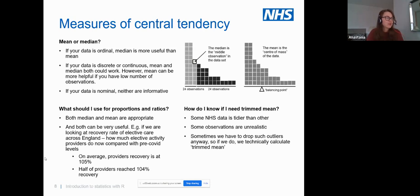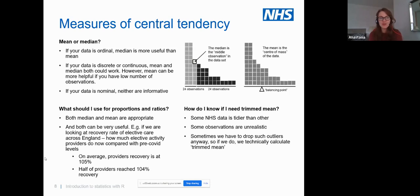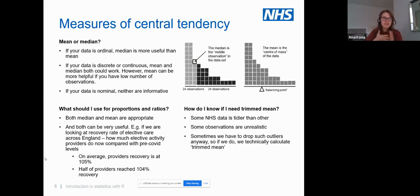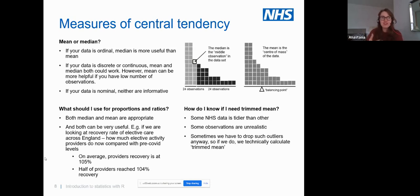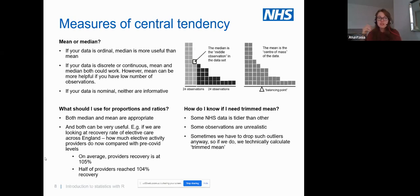As health analysts in the NHS, we might be asked to look at how active providers are in the post-COVID world compared to pre-COVID levels — say a ratio of activity in November 2022 compared to November 2019. When comparing trusts, you could in theory use either average recovery rate or median recovery rate. Both give slightly different messages and both might be helpful — it just depends on what the stakeholder has asked for.